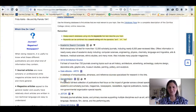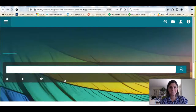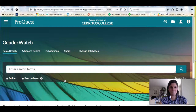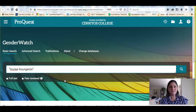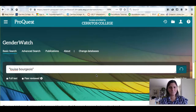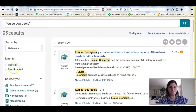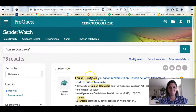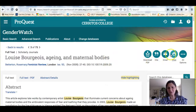Another place you might want to look is GenderWatch. This database focuses on issues through the lens of women and gender studies. All of these databases work the same — you can limit to full-text and peer-reviewed, and use the same options to download the PDF, cite, email, and print.